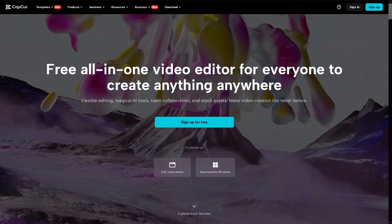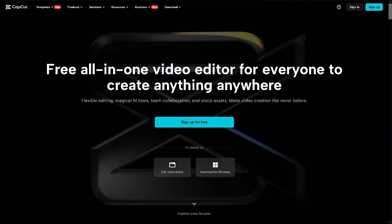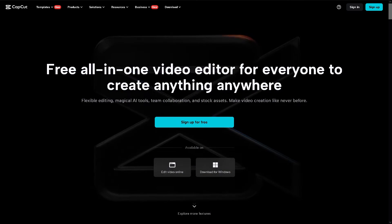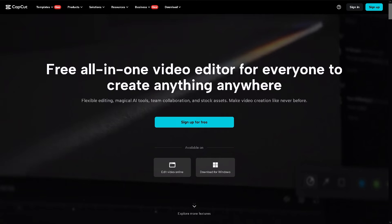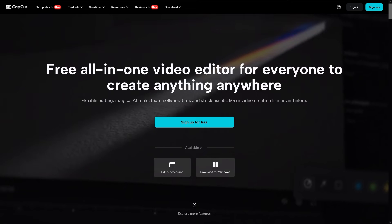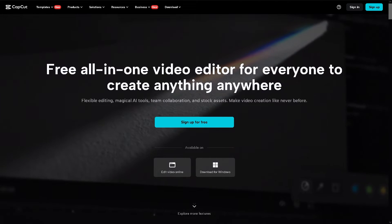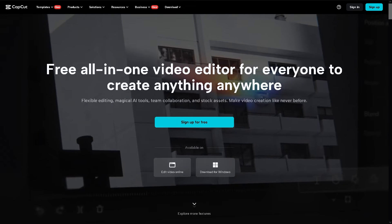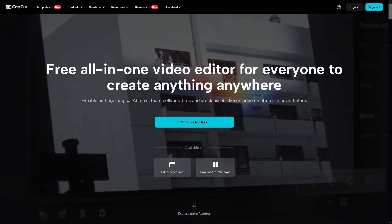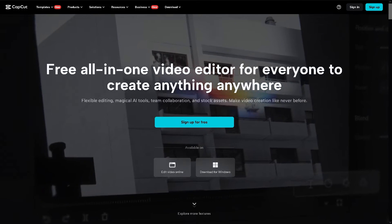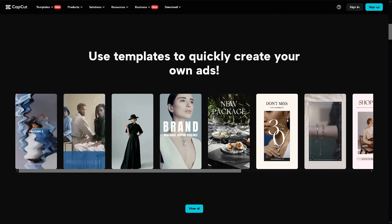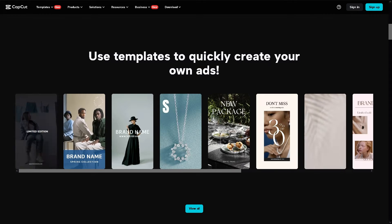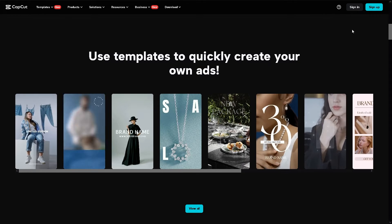Hey everyone and welcome back to our channel. In today's video we are going to show you how to remove a watermark from video with CapCut. Let's begin. The first thing you need to do is to log in using your credentials.